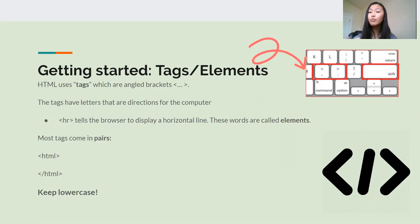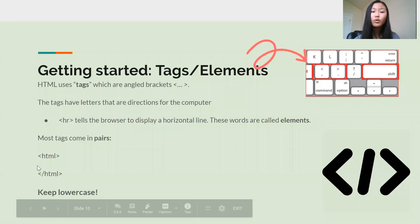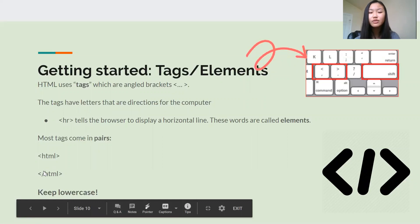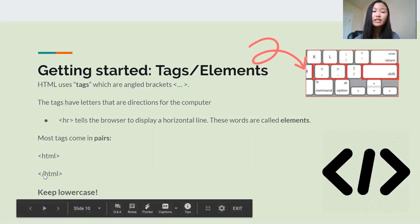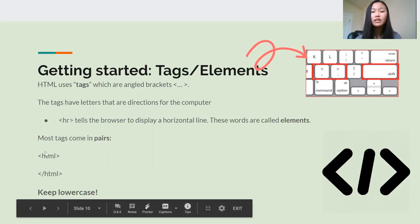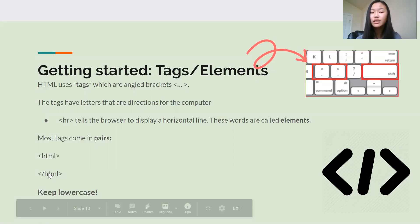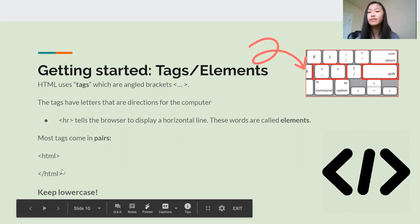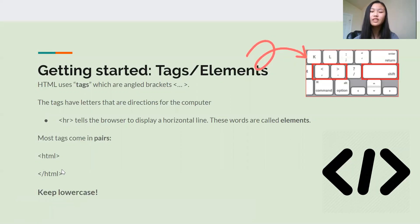And most of the tags that we're going to be working with come in pairs. This means they have an opening tag and a closing tag. The only difference between a closing tag and opening tag is that the closing has a slash in front of it. But everything else is the exact same. The element or the words and letters inside of these tags are the exact same. This just tells the computer that they're paired.